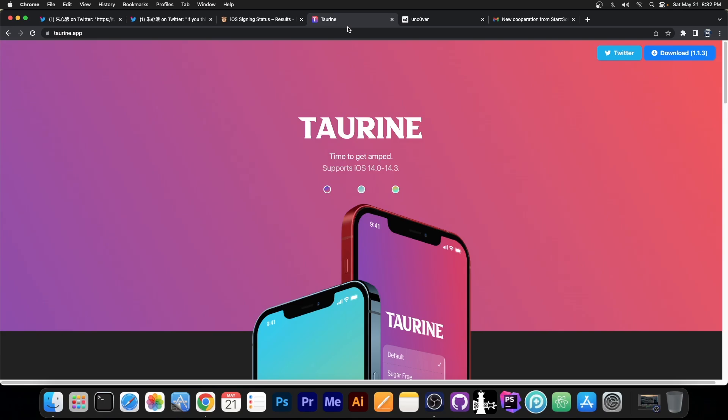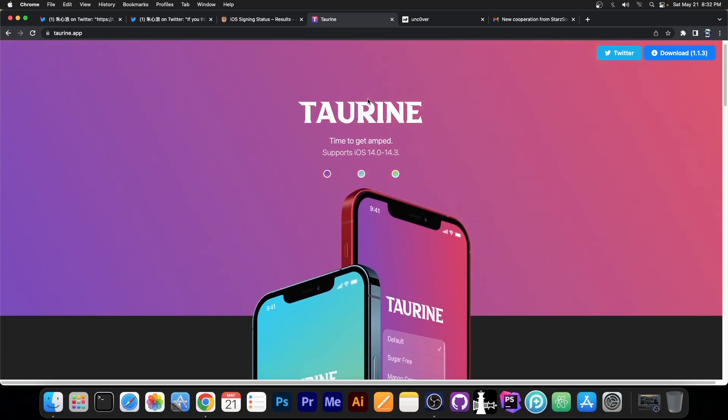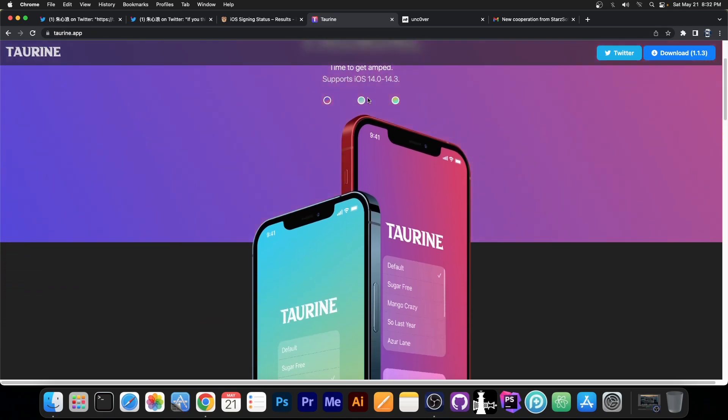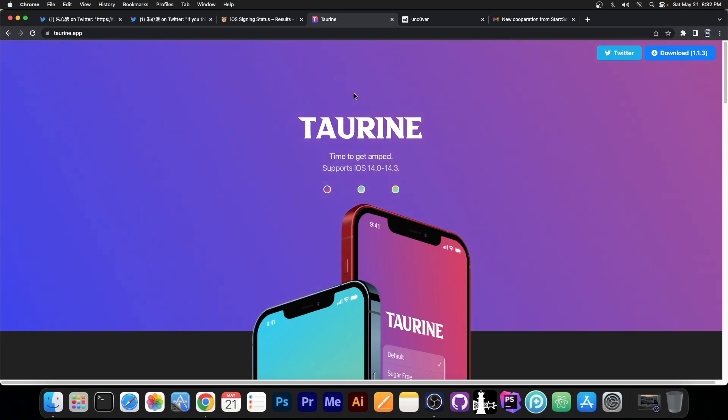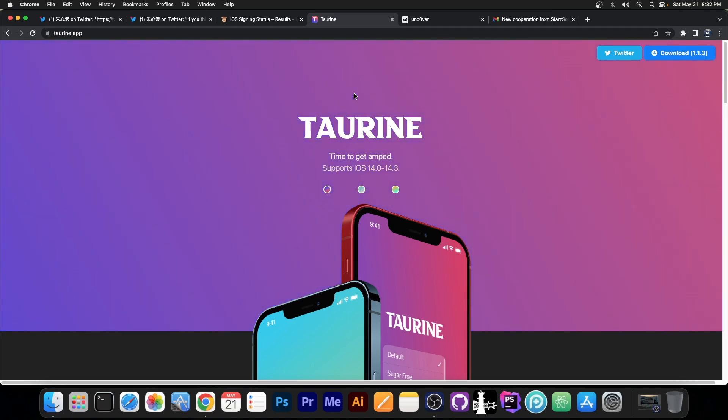You probably remember that the Taurine team had a very big issue on creating the iOS 15 jailbreak because of Amfit. In fact, that's the biggest problem right now on iOS 15, defeating Amfit or Codesign, which so far they were not really able to do. And that's what kept them from releasing the jailbreak.